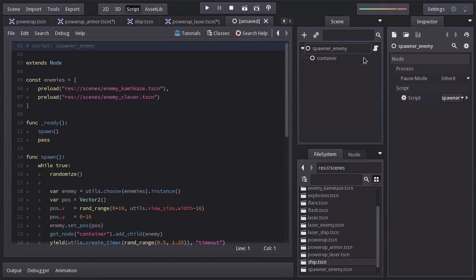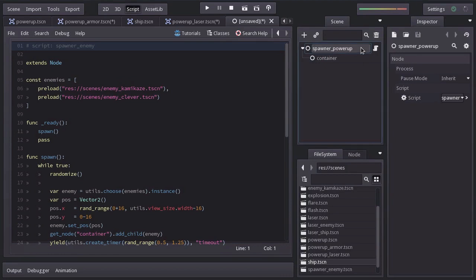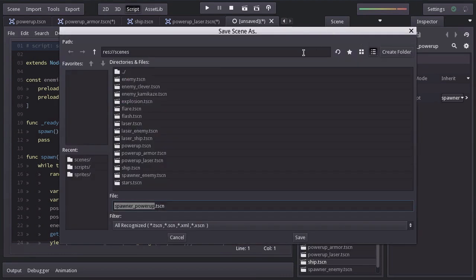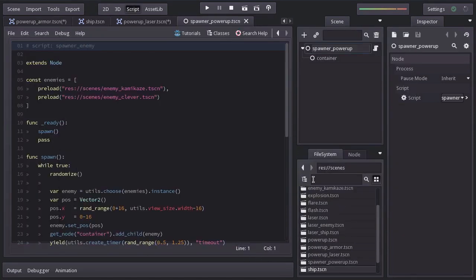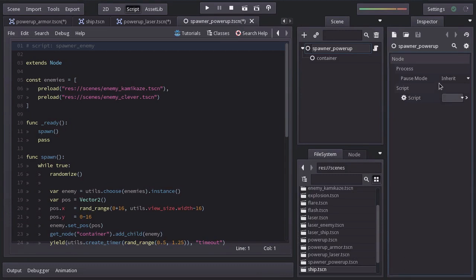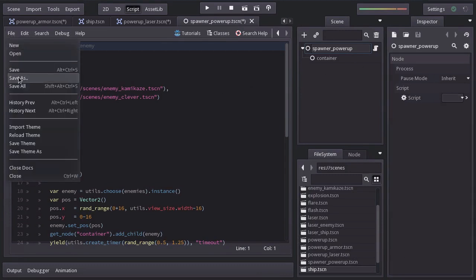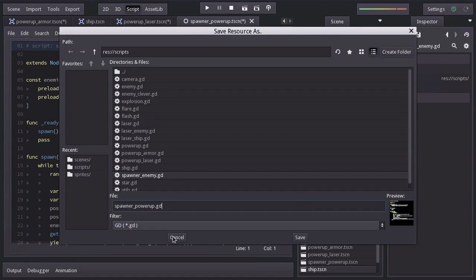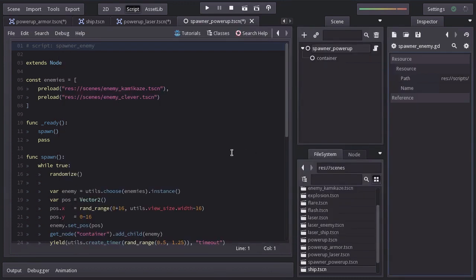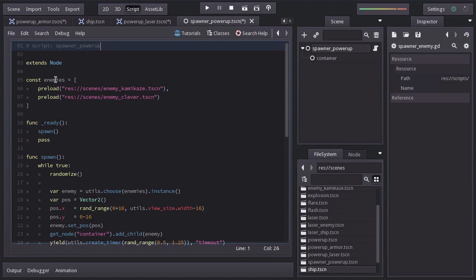I'll rename it spawner power up and save it in the scenes folder as spawner power up.tscn. I'm going to make script unique and save it as a resource in the scripts folder as spawner powerup.gd. I'm going to replace this with spawner power up. Rename this here power ups and here as well.